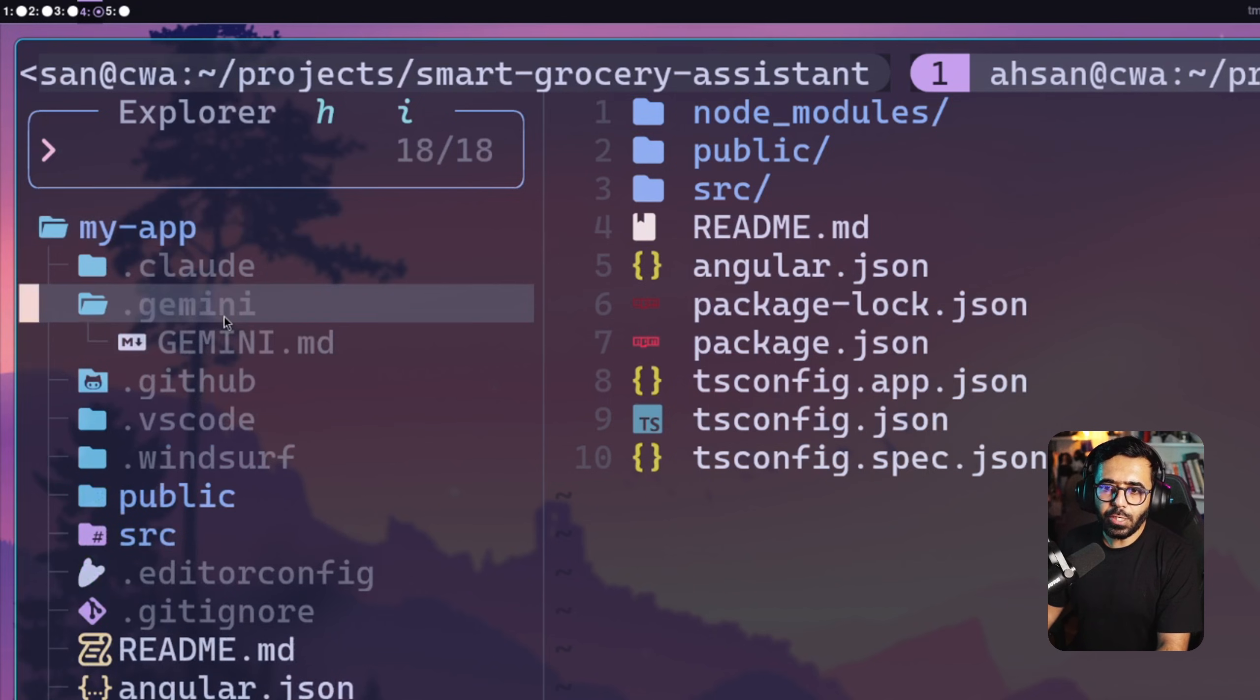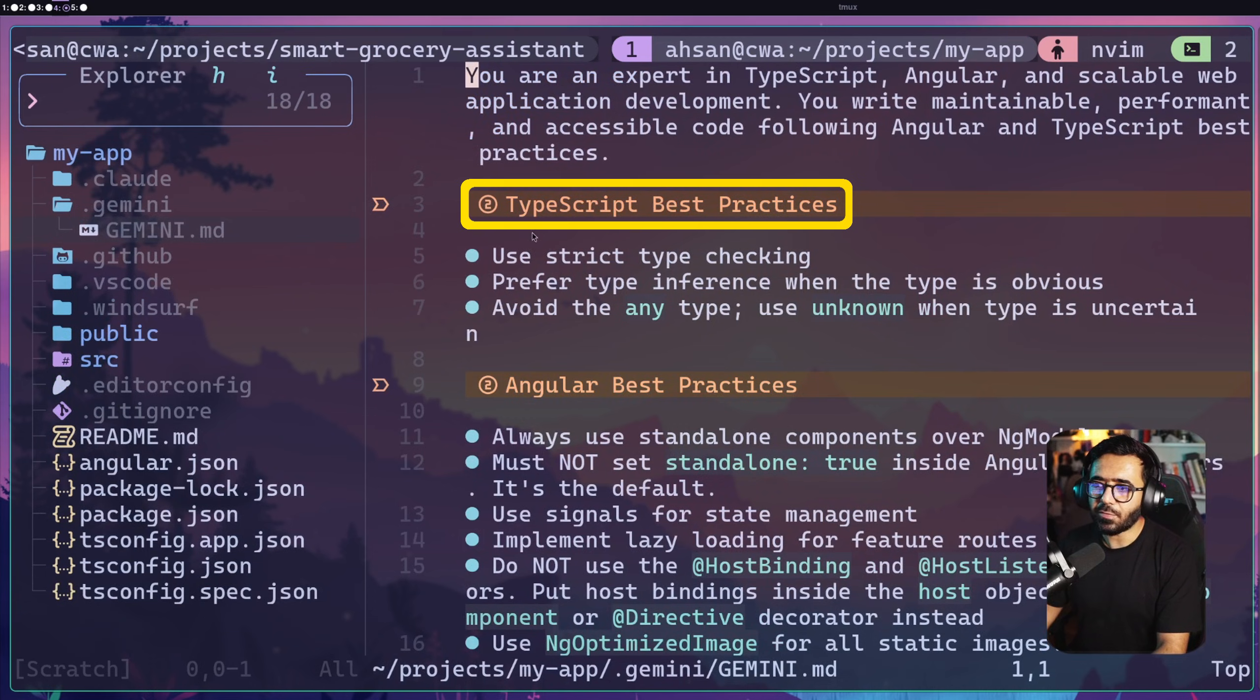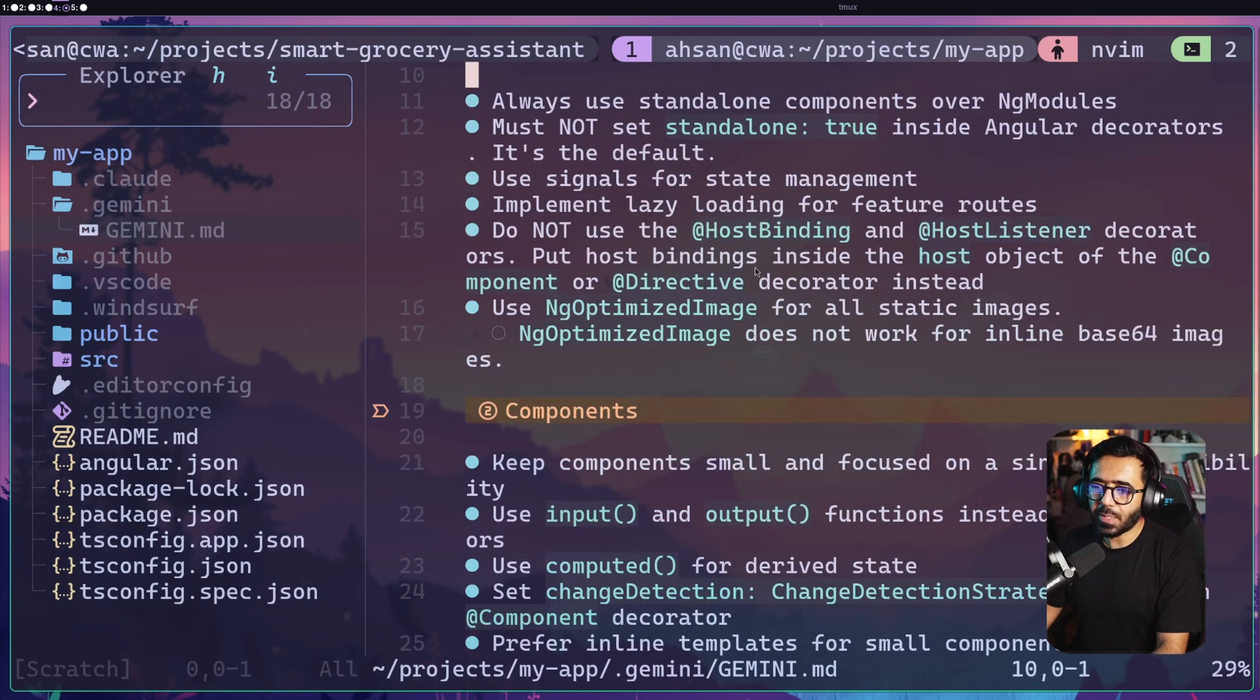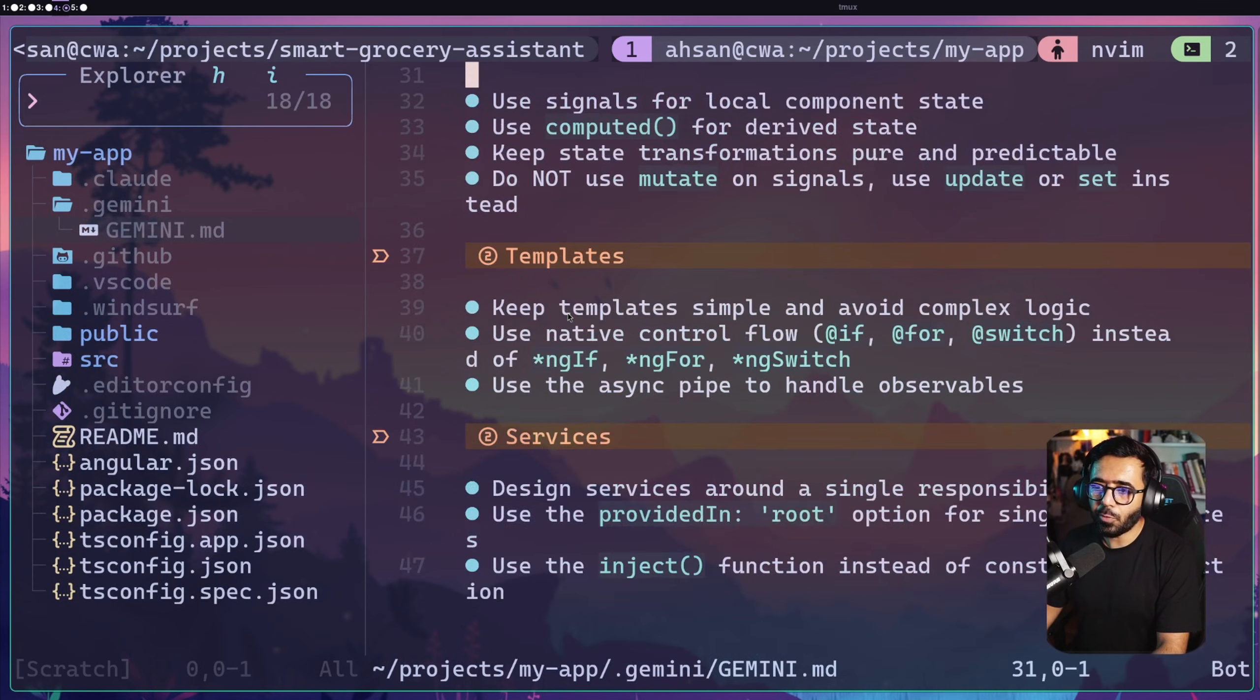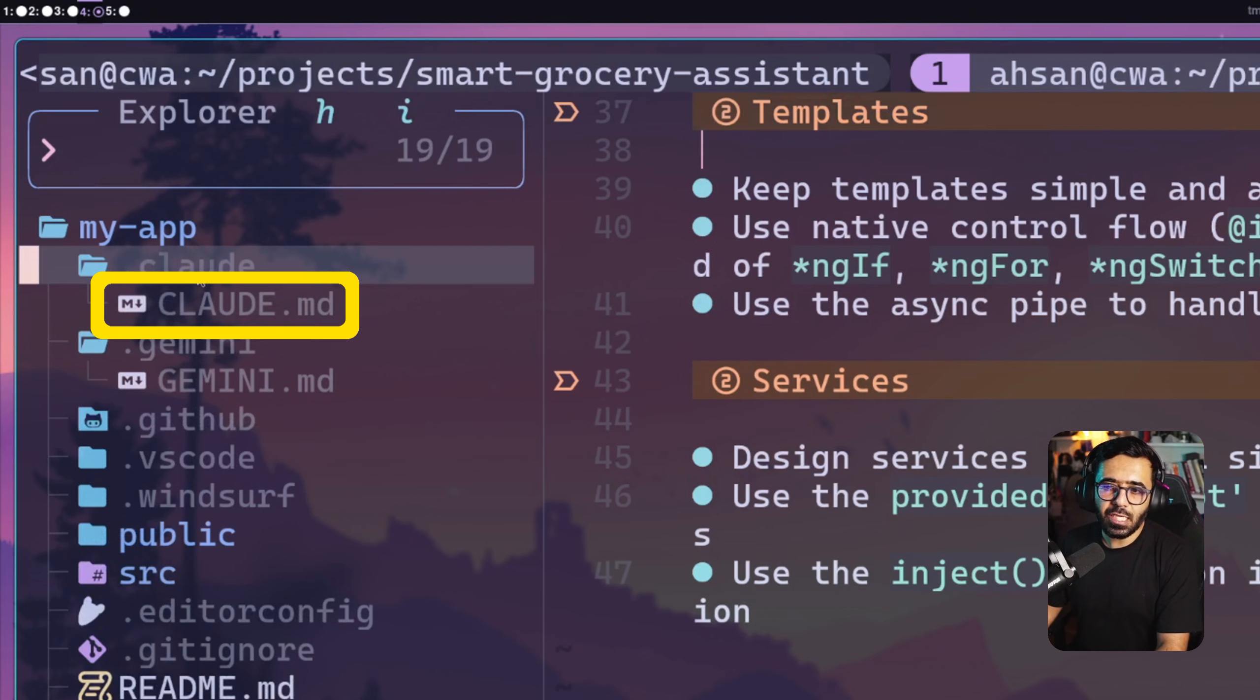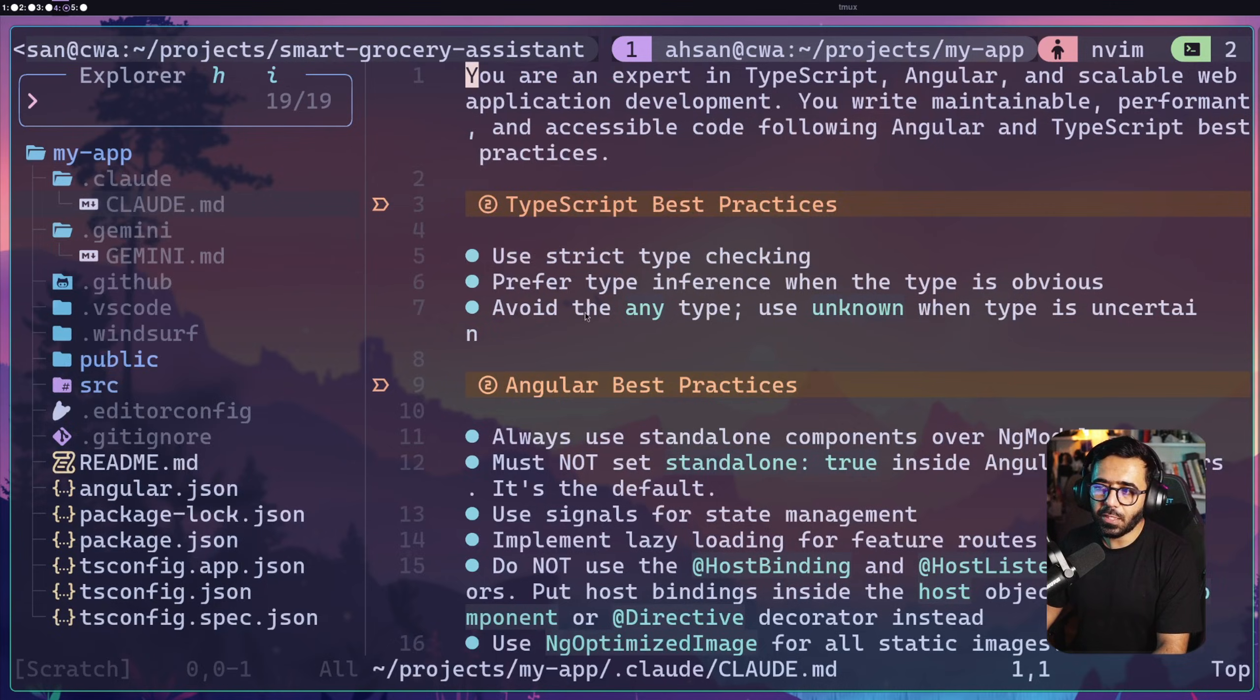I can quickly go to Gemini and open gemini.md. Here you can see that we have TypeScript best practices, Angular best practices, components, templates, services. And same goes when I go to claude.md. Here we have the same instructions.